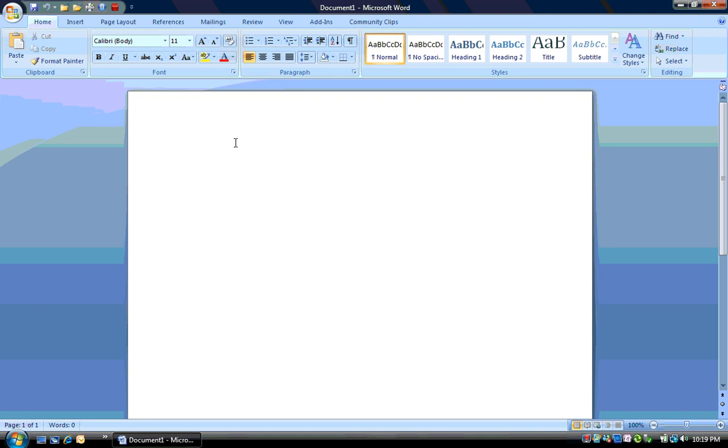In this lesson, we're going to learn how to edit your Quick Access Toolbar in the new Office 2007 products.